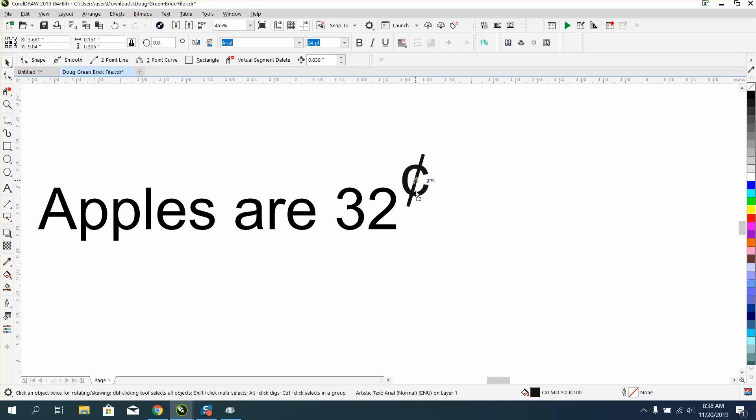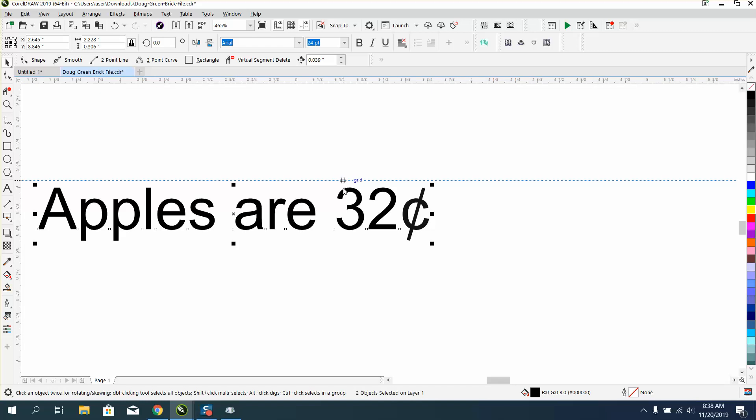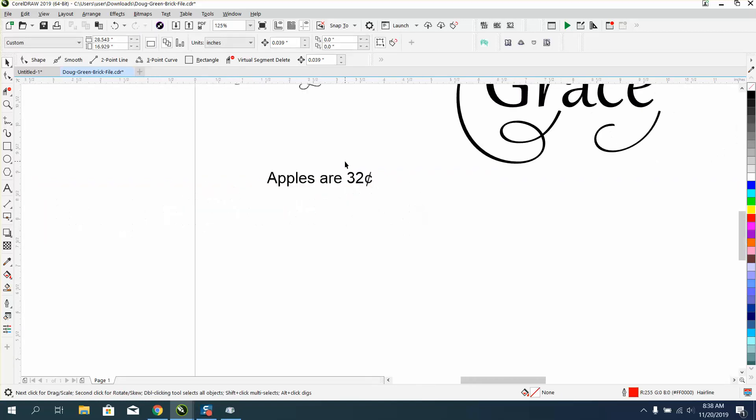and you have your cent sign for apples are 32 cents. And it's lining it up with the bottom of the P's, and even if you go here and select E, which is lining horizontally, it's making it equal, but the cent sign just looks funny. I don't like all the extra steps.